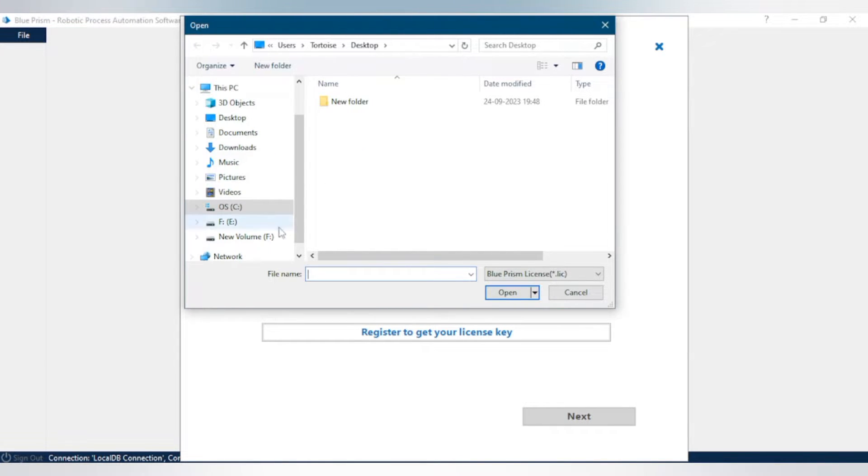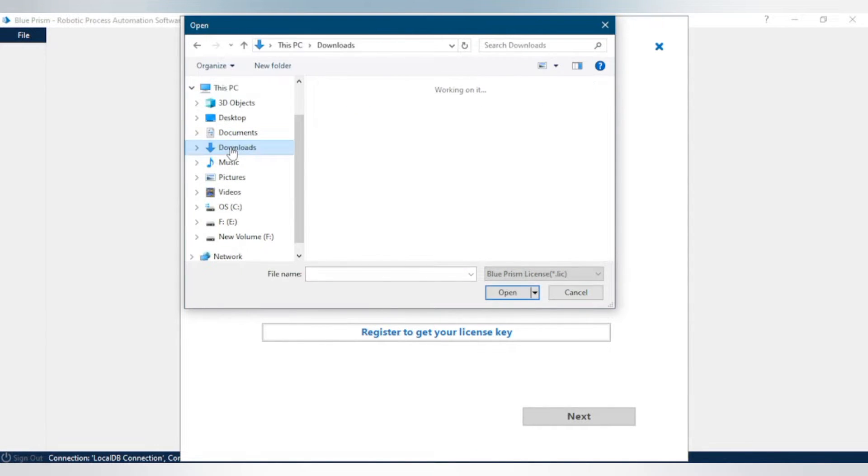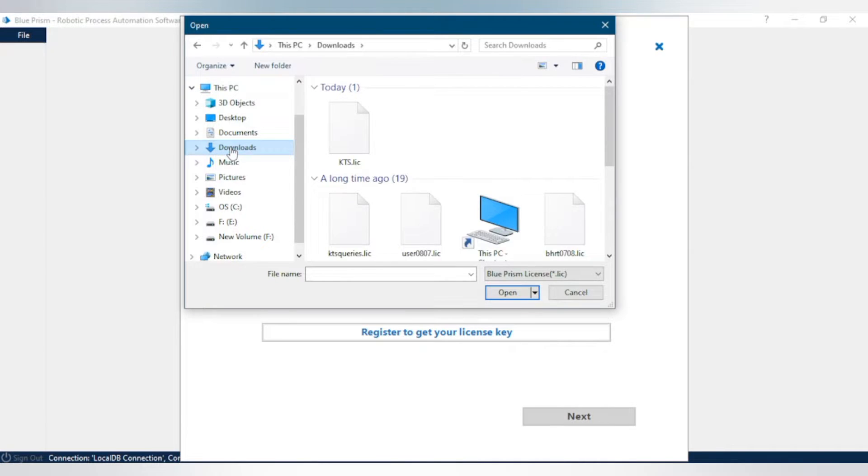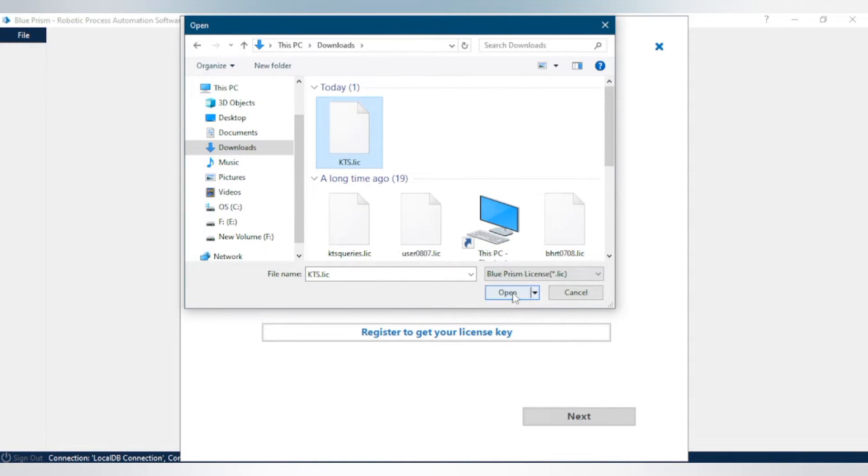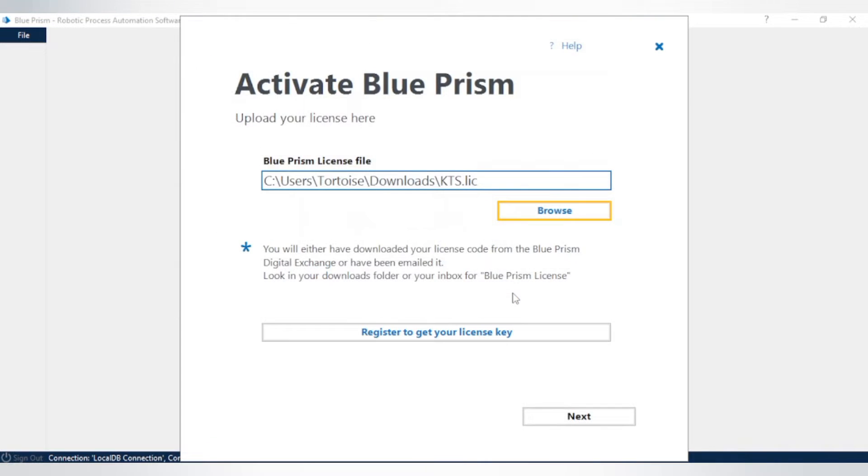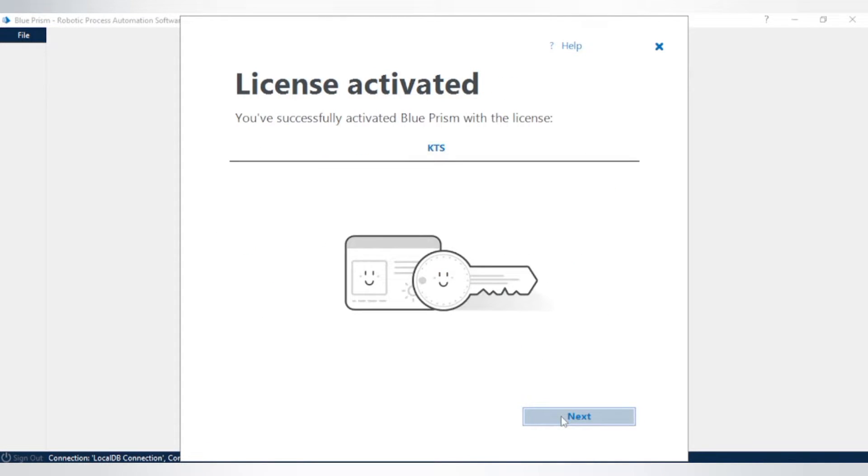Select your Blue Prism license and click on OK. Click on next, and here you can see license activated. You have successfully activated Blue Prism license. Now click on next.